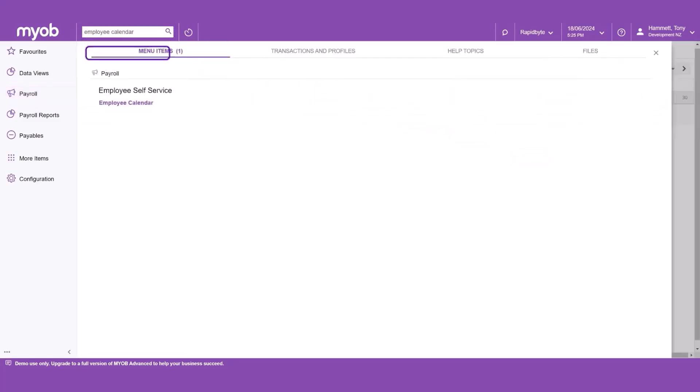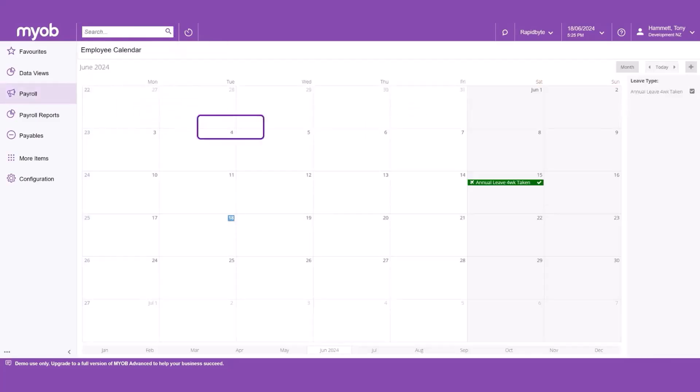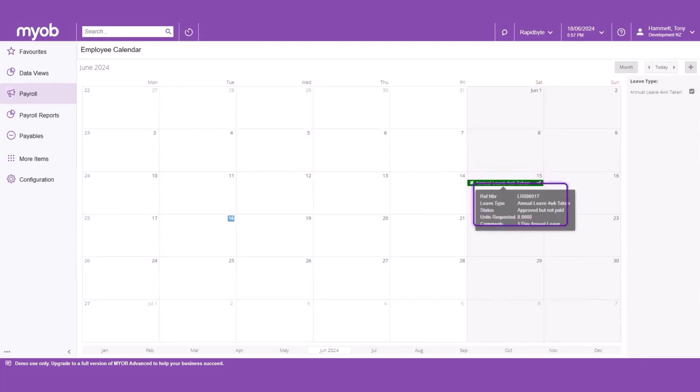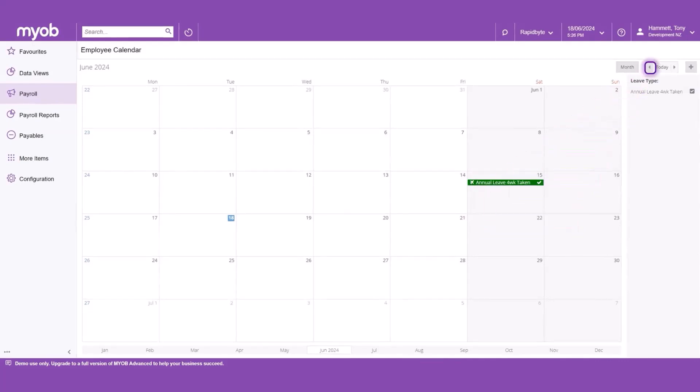Let's view the employee calendar. The employee calendar displays all public holidays and your submitted leave requests. Hover the mouse over a leave request to see its details in a pop-up. Use the arrow buttons to move from one month to another.